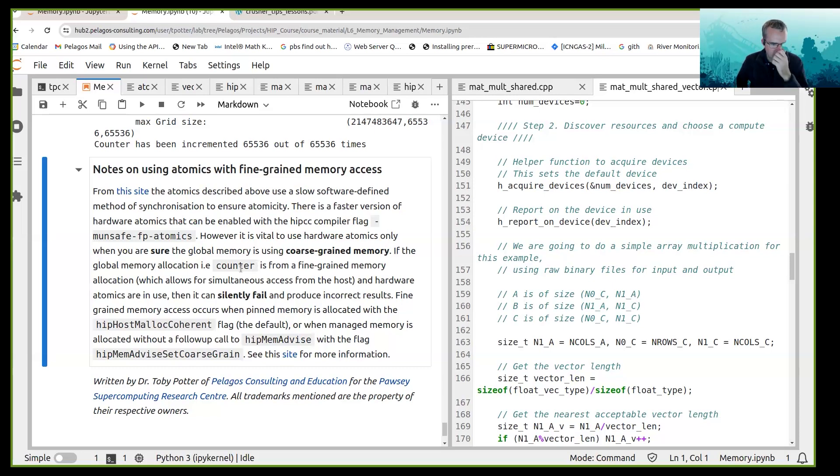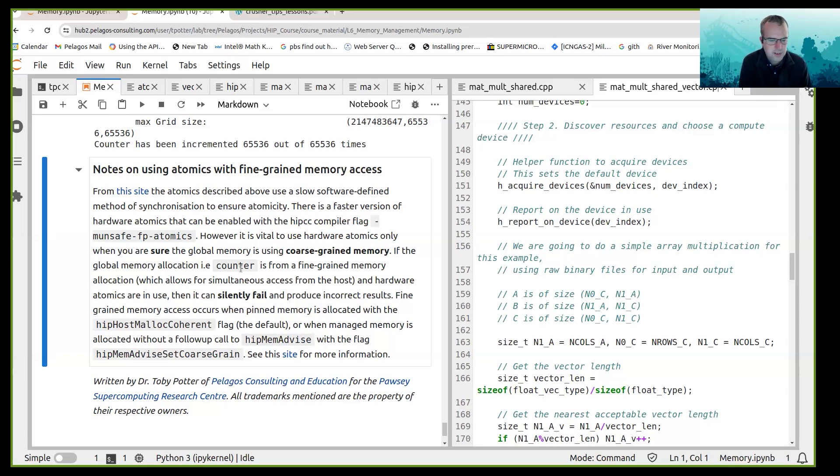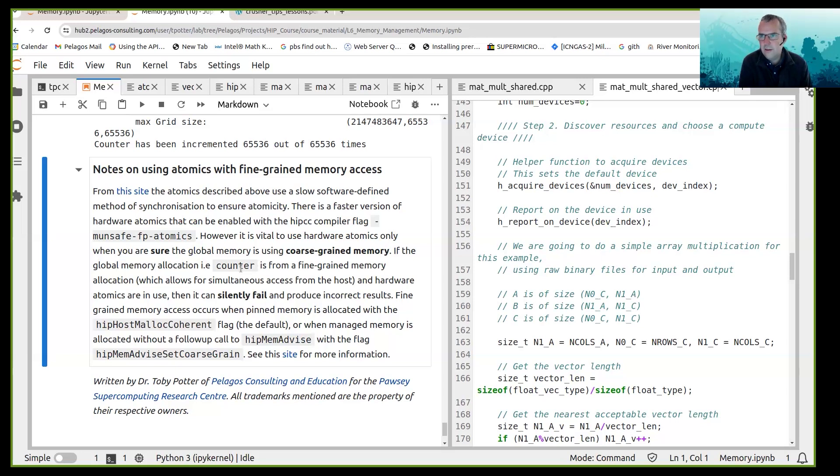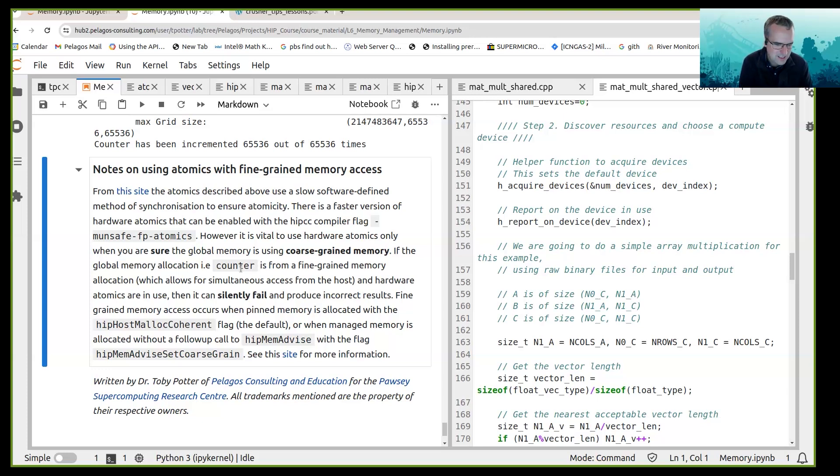Okay, so if you are using the global memory allocation from perhaps managed memory or pinned memory which allows for simultaneous access from the host, and you've got fine-grained memory synchronization enabled, then the atomics can silently fail and produce incorrect results. So there's just a bit of a caveat there.